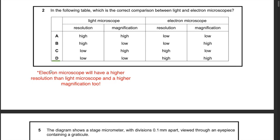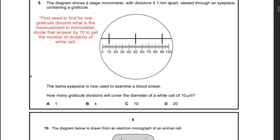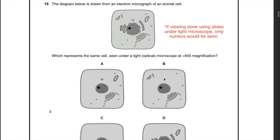The next question: the diagram shows a stage micrometer with divisions 0.1 millimeter apart viewed with an eyepiece graticule. How many graticule divisions will cover the diameter of a white cell of 10 micrometers? First, find the measurement per graticule division: 40 divisions equals 0.1 millimeter or 100 micrometers, so one division equals 2.5 micrometers. Since the diameter of the white cell is 10 micrometers, 10 ÷ 2.5 gives four graticule divisions. The answer is B.